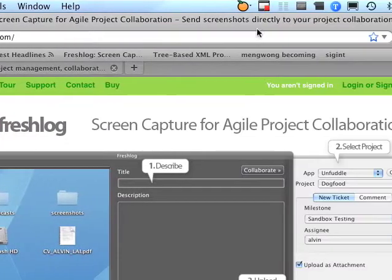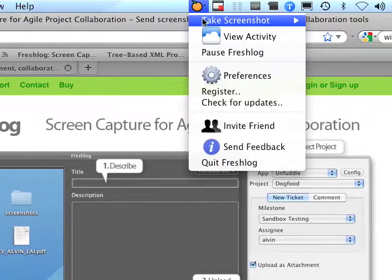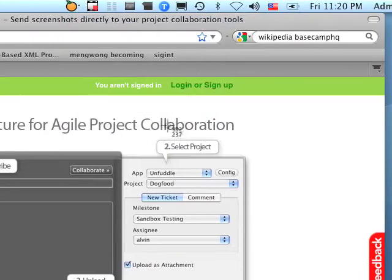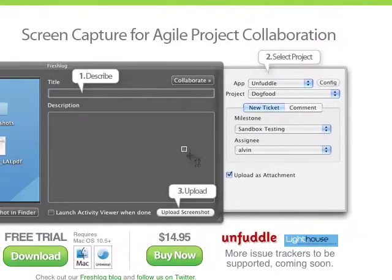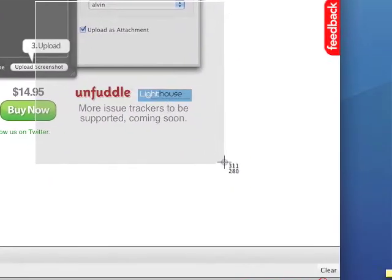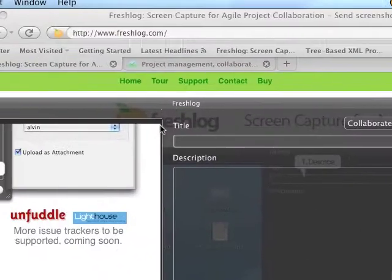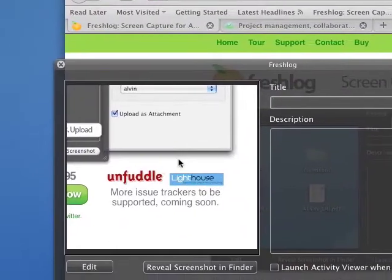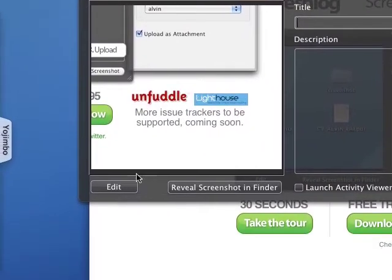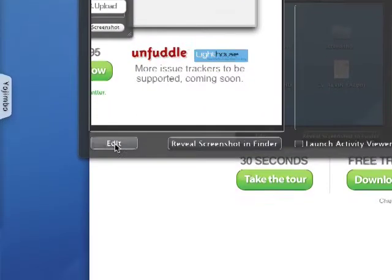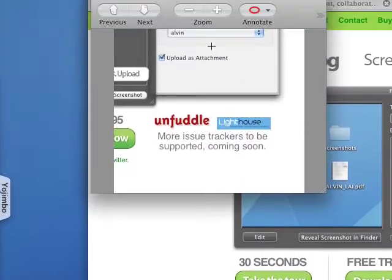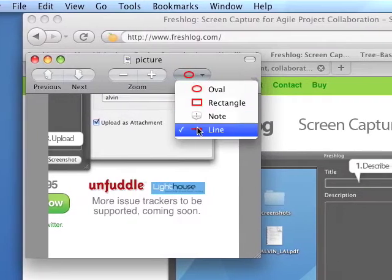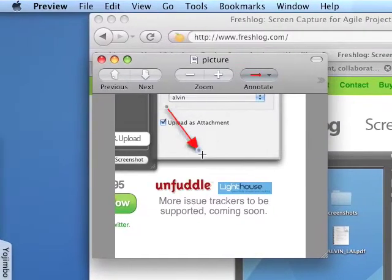So let's start by clicking on the orange and taking the area screenshot. Let's say I'd like to point out something over here. FreshLog runs. I'd like to add an arrow to indicate where I'm talking about. So under Preview, I just draw an arrow.